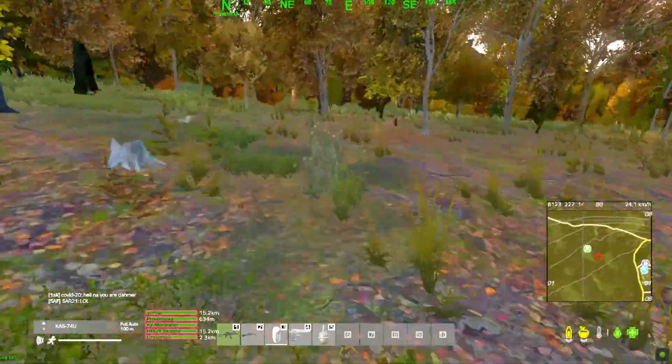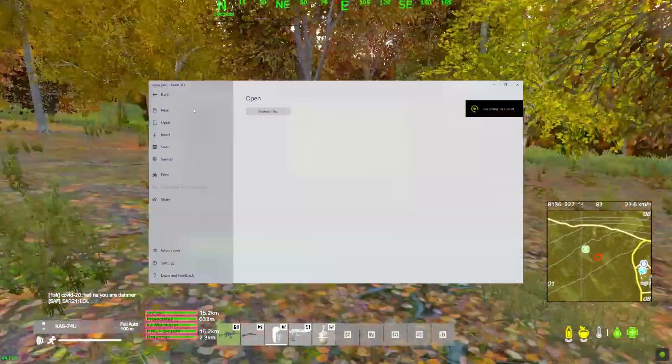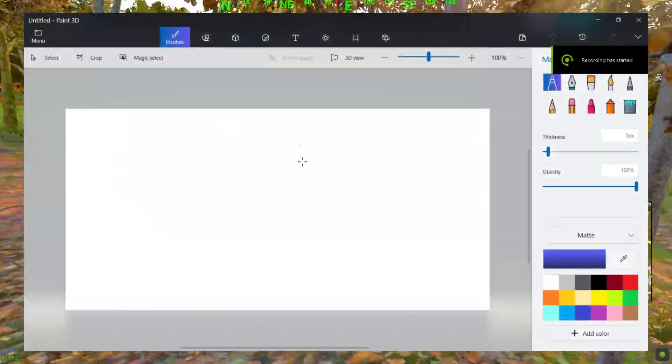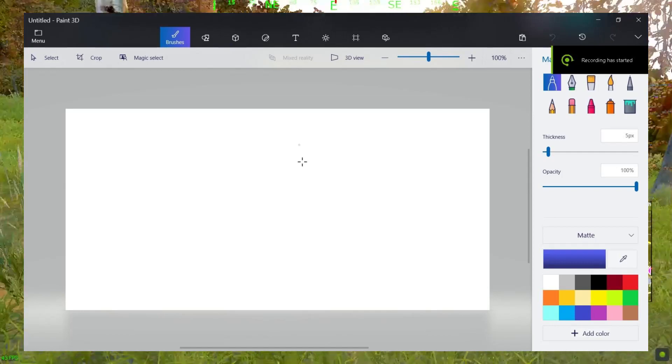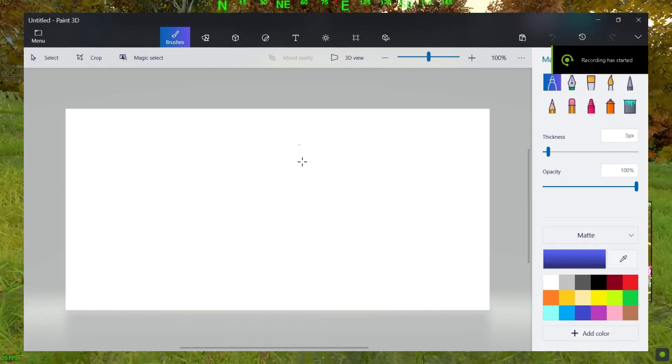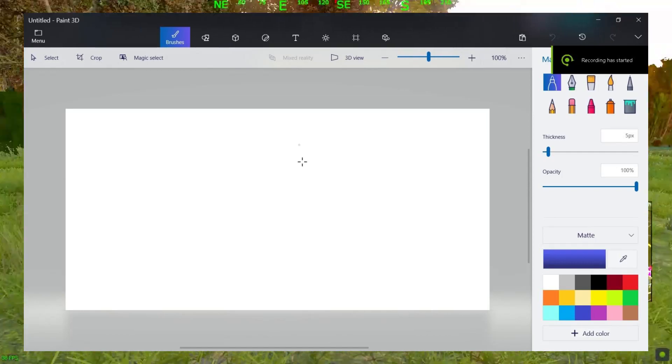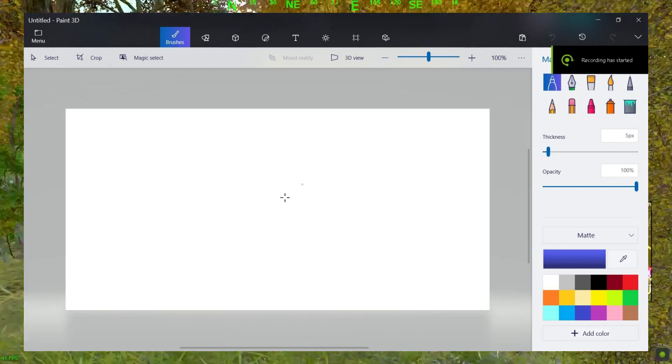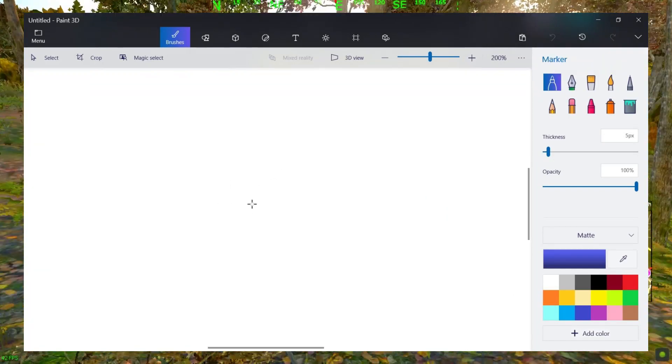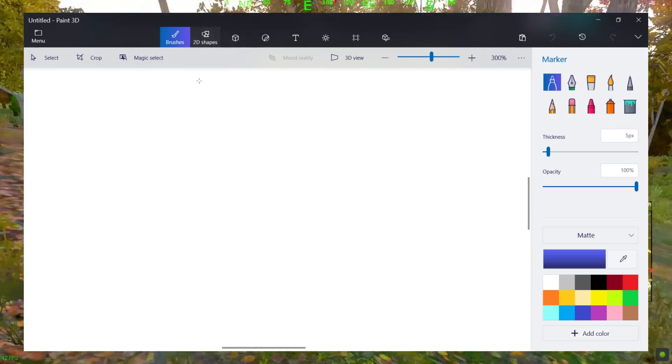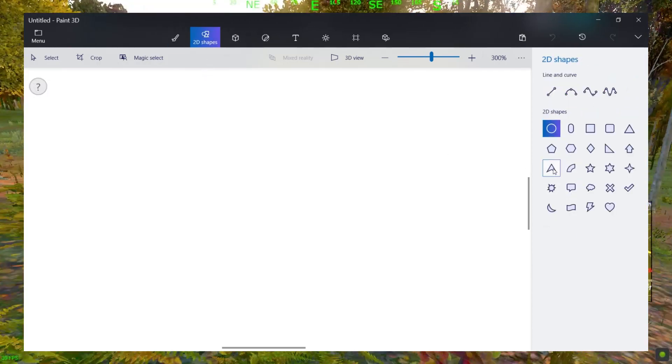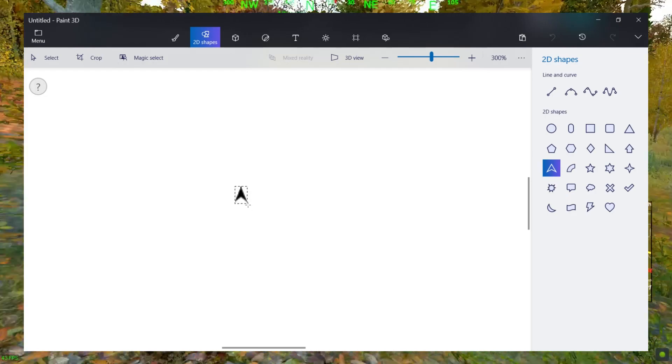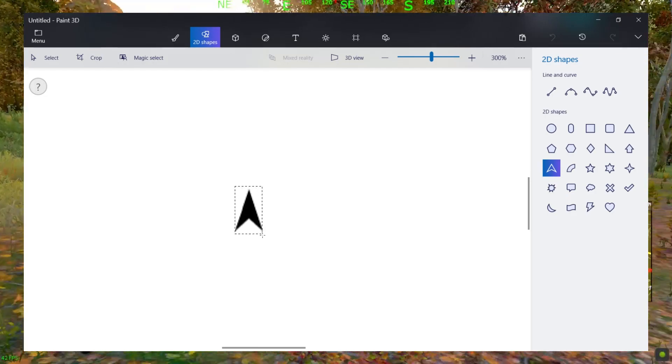First, make a custom crosshair. I made mine from Paint 3D. You can use any photo editing software like Photoshop or download one if you want, but I made one myself to keep it simple. First, create a project and make it with a transparent background. Look for shapes that you can use as a crosshair, something like this.